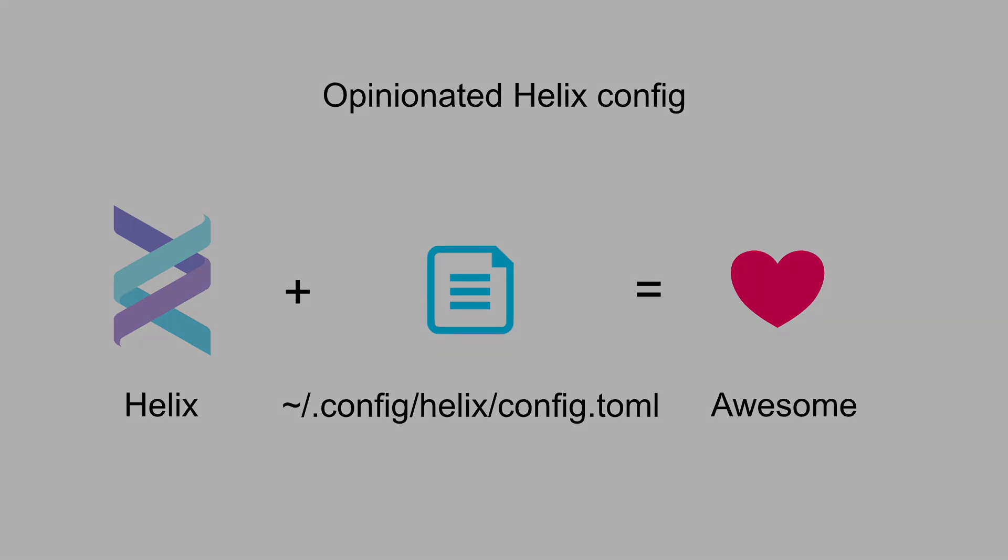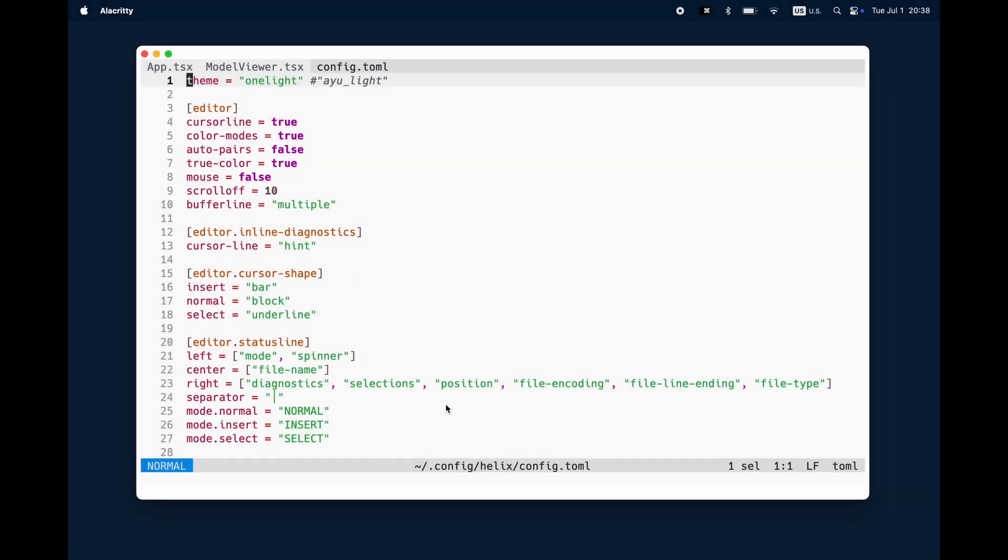Welcome to the Opinionated Helix configuration. Thanks for the feedback to my last video and therefore we will also have a quick look into my Helix configuration.